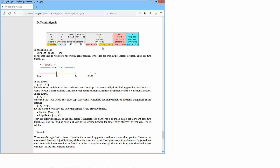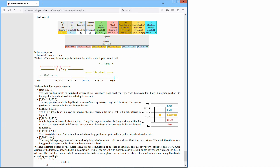These signals might look coherent — liquidate the current long position and enter a new short position. However, in one interval the signal is just liquidate, while in the other it is go short. The signals are not simultaneous. In general we don't know which one would occur first. Remember, we are summing up what would happen at threshold in just one trade. So the final signal is liquidate. In this example, current trade is long. We have five tabs, through different signals, different thresholds, and a degenerate interval.